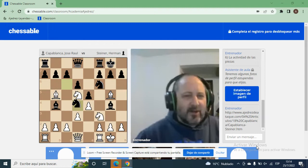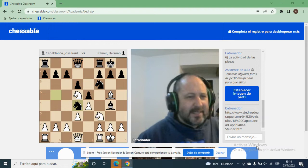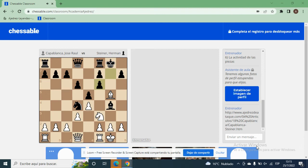¿Con qué tomarían ustedes en F6? ¿Cuál es la mejor captura en F6, con alfil o con caballo? Porque yo veo muchas veces en las partidas que se equivocan. El común de los jugadores hacen esta captura. Y después juegan Alfil H6, pero sin dama no pueden atacar.